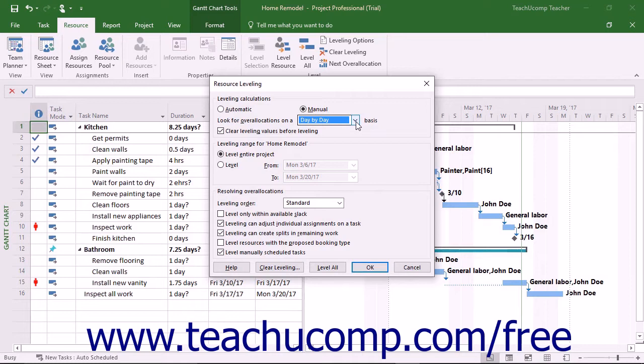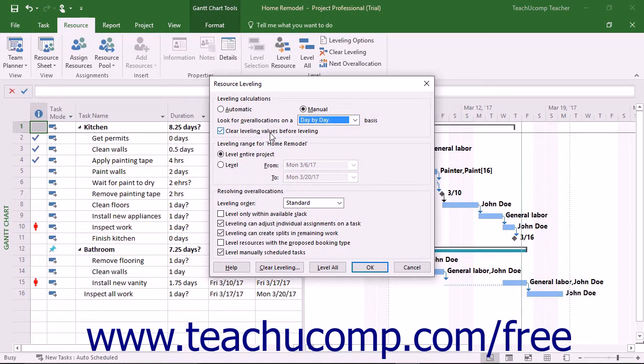Next, decide whether or not to remove any leveling adjustments before applying the new leveling. To clear old leveling adjustments before applying new leveling adjustments, leave the Clear Leveling Values Before Leveling checkbox checked.